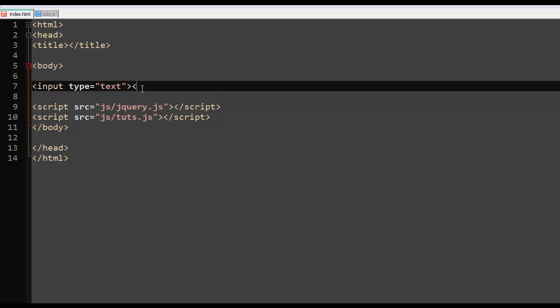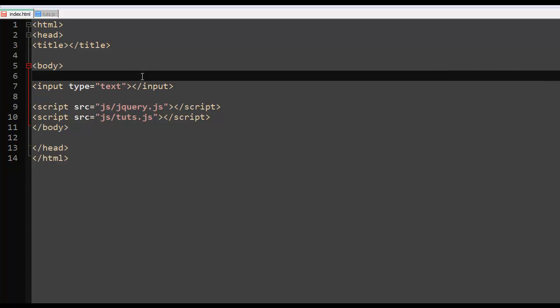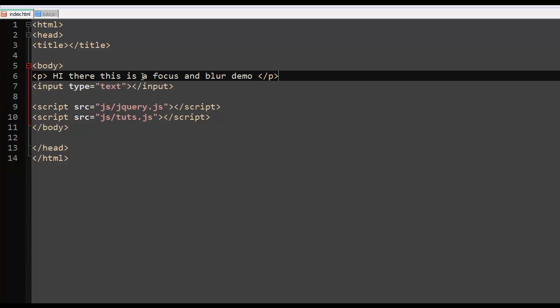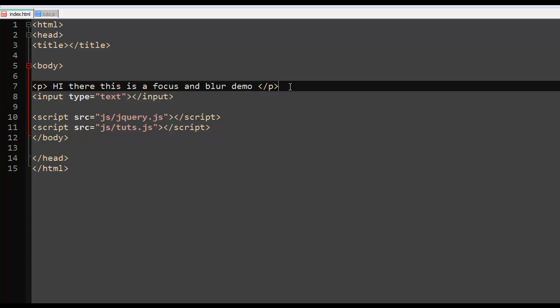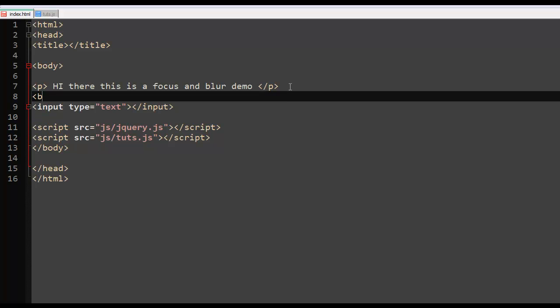We just close the input right there and then on top of it we had a paragraph or something, a paragraph. Hi there, this is the focus and the blur demo and then we close the paragraph like that and I want to create some space here.